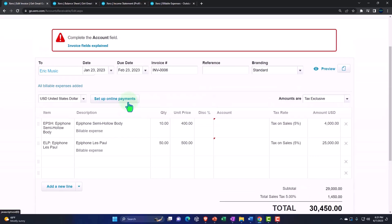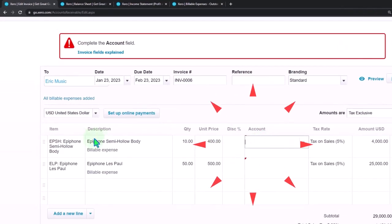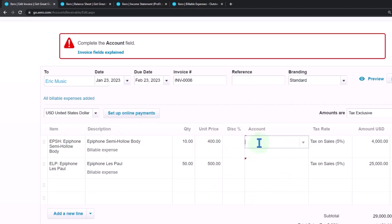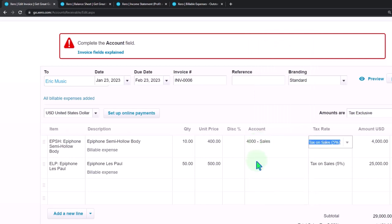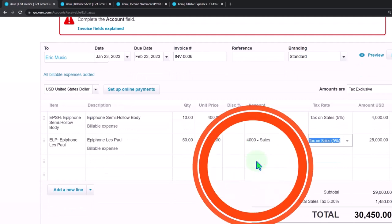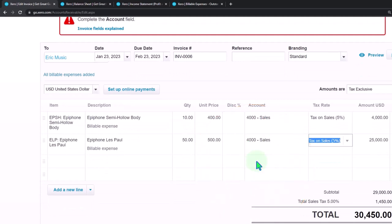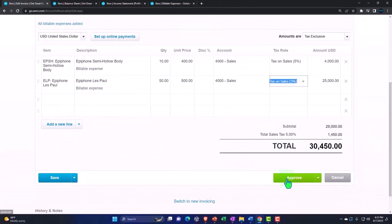Notice it didn't even pull in the account field even though I had the item — that's interesting. But in any case, it's going to go to sales. Hopefully it still pulled in the inventory tracking properly and the cost of goods sold. We'll check it out, so we'll say save it.